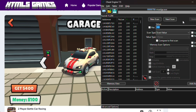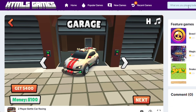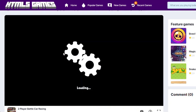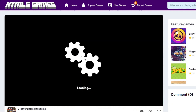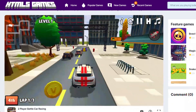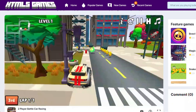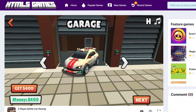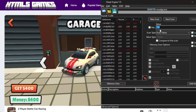To find the memory address of money, we need to refine the search. So go back to the game and play it so that the value of money changes. Now we have another value of money to search for — write the new value here, then press Next Scan.